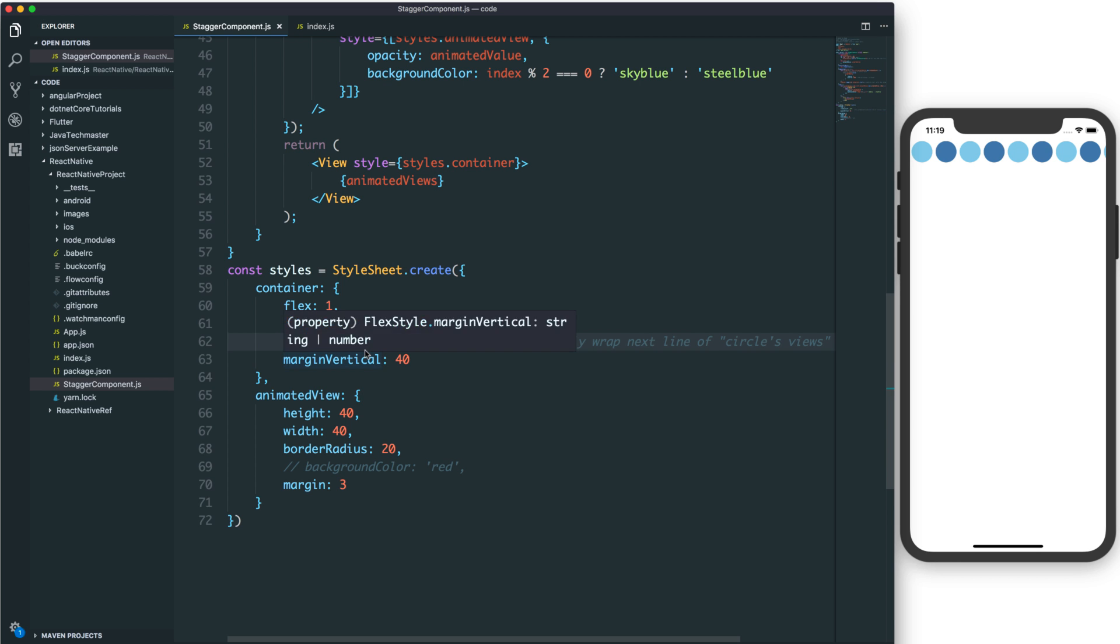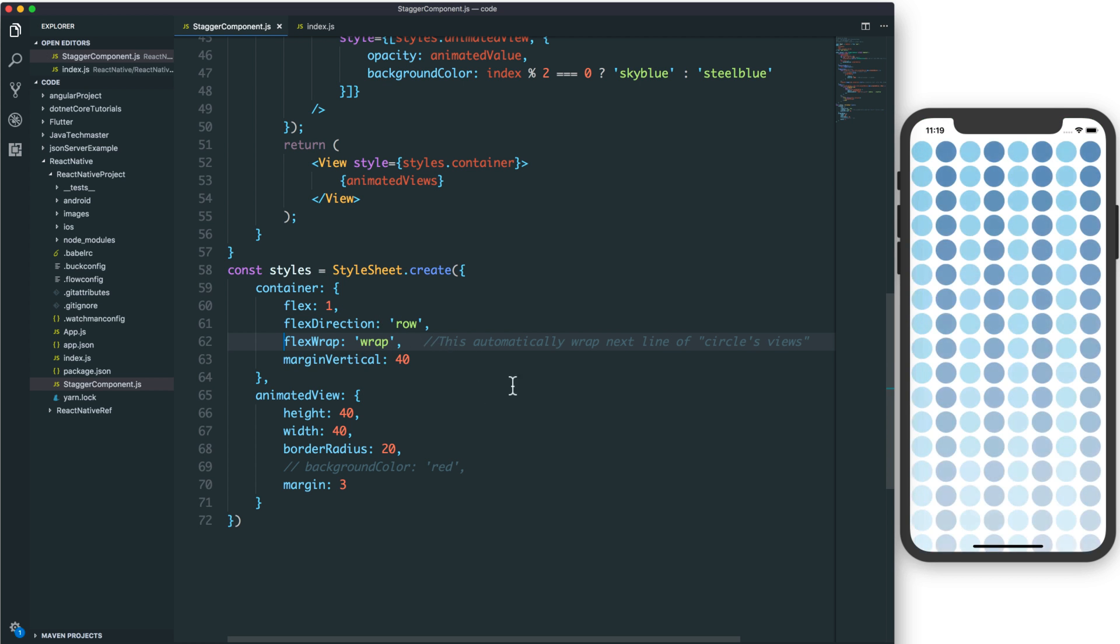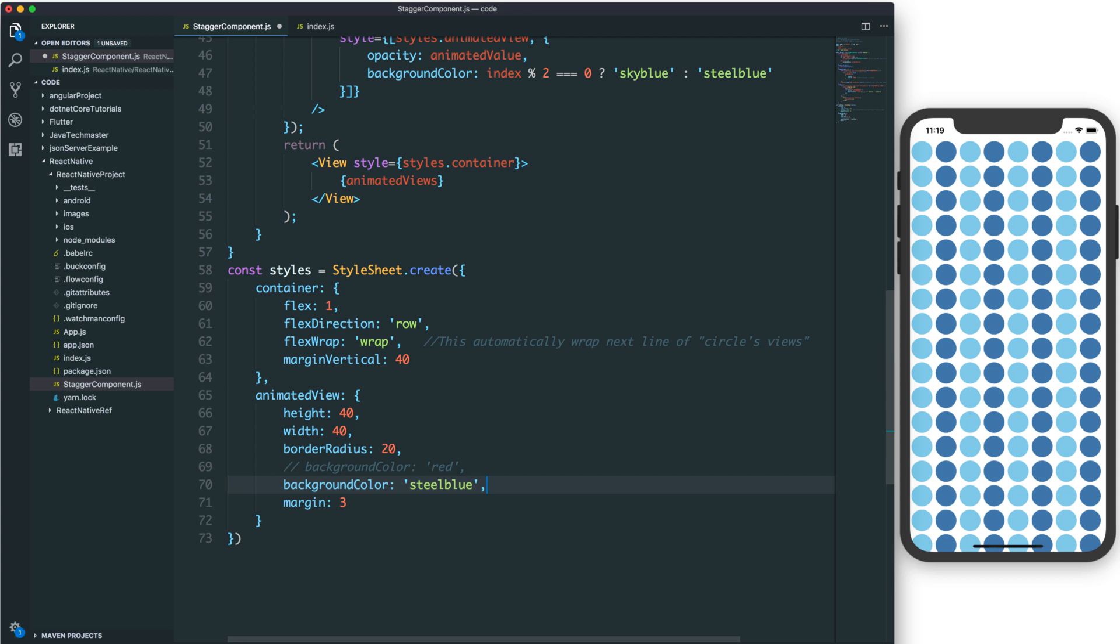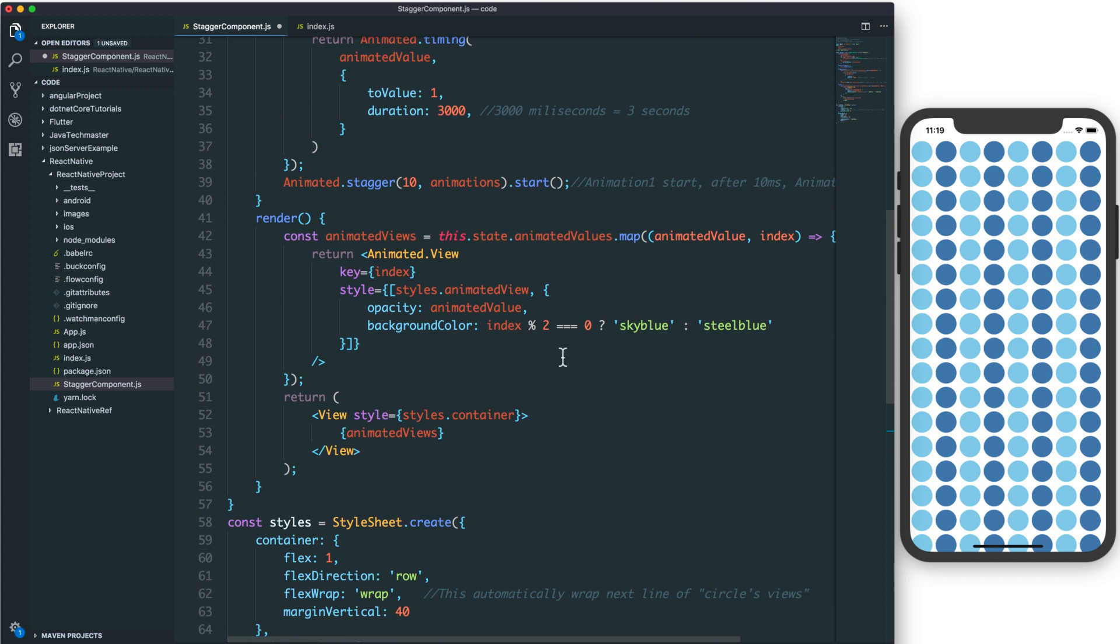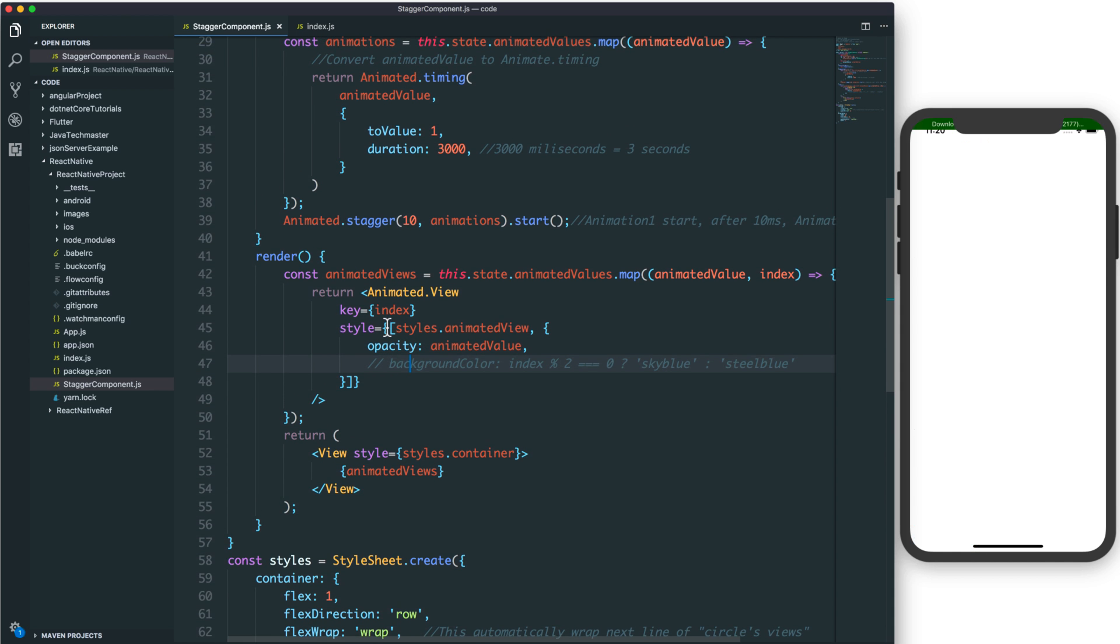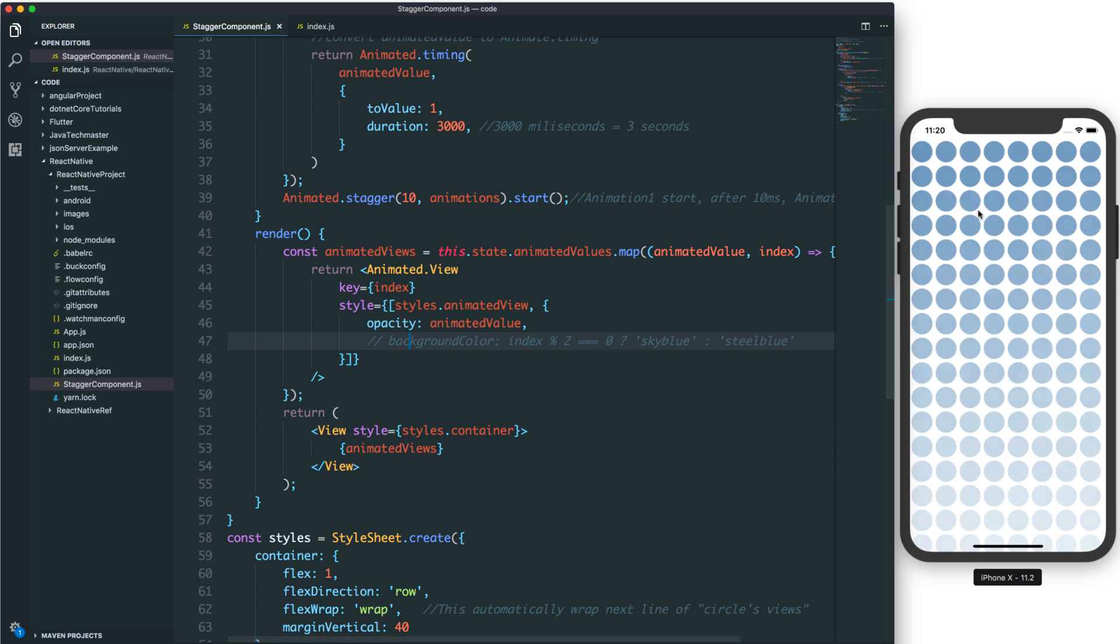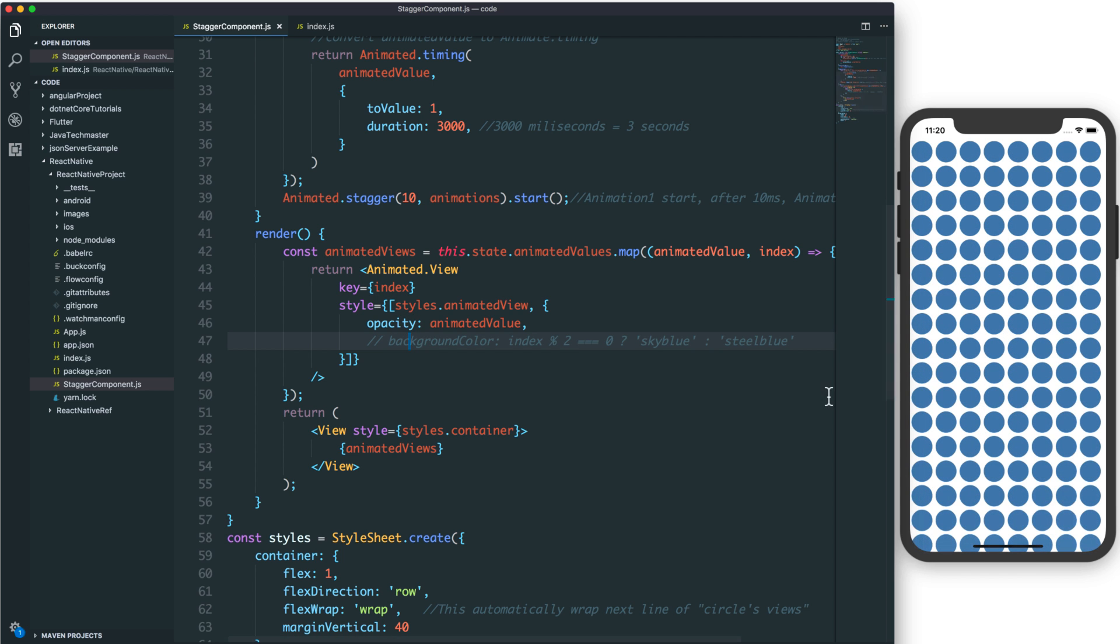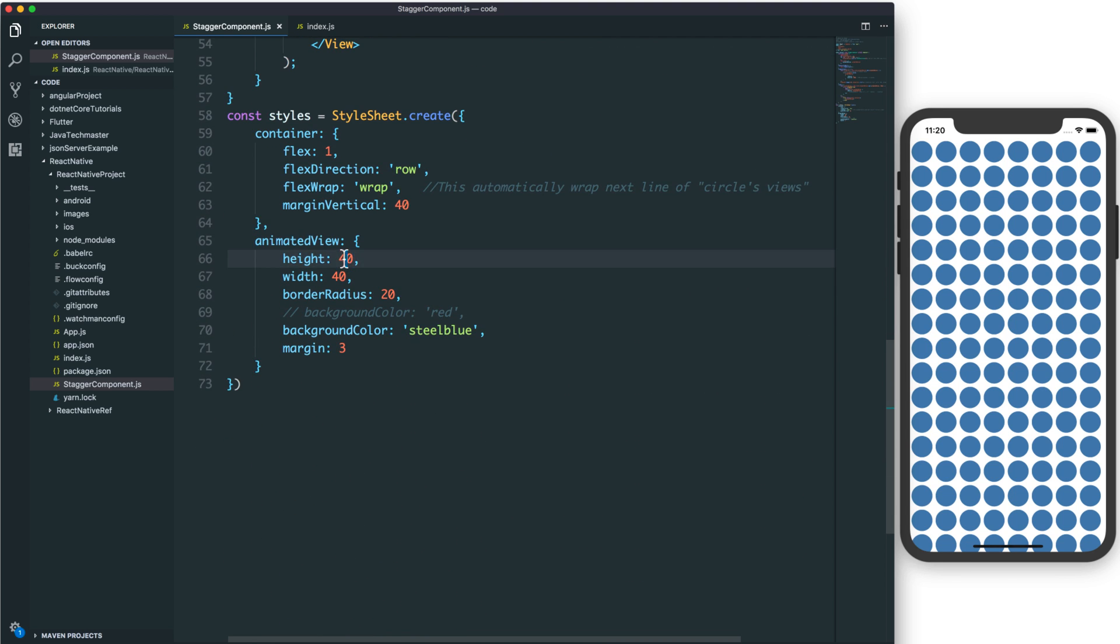After using flex wrap, it reorders the lines for each line of the circle list. You can also use a fixed background color, and you see the background color displays here.